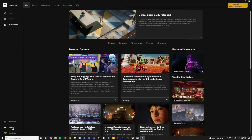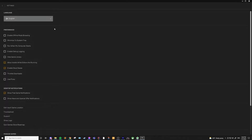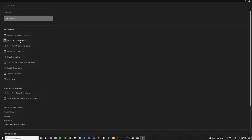Then we can get into the settings. Here you can change your language and several other preferences. Most of these preferences are self-explanatory. You can enable offline browsing for looking through the store while offline, whether you want the launcher to minimize to the system tray, or run when the computer starts. I normally turn this off on all my applications.